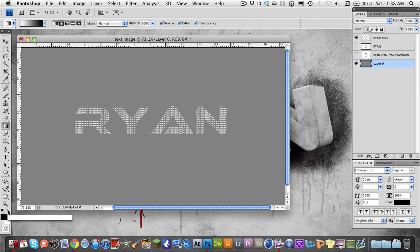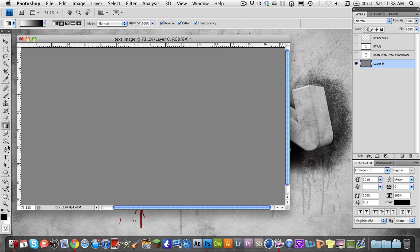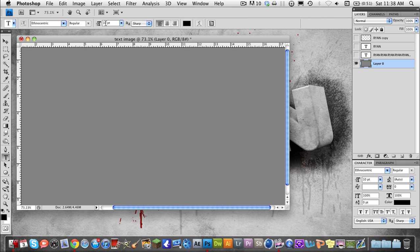For the first part, we're going to grab the type tool. My font is Ethnocentric — whatever you want to say. Grab a 10 point font size — this is very important. Make your color black and grab a 10 point font size with the type tool.